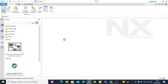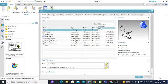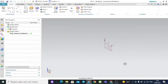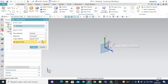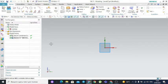Let's open a new file, select a model, define the parameters of the model, and define the unit as millimeters, then press OK. To access sketch filters, select the sketch, define the datum coordinate system, and press OK.